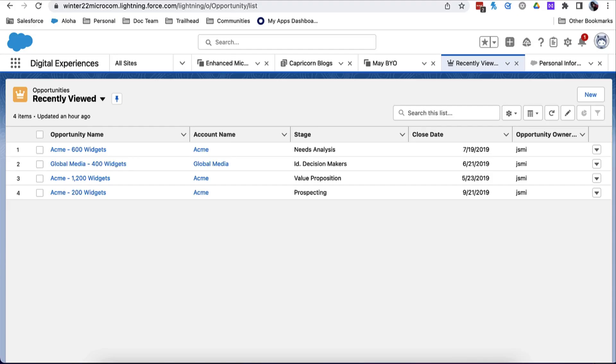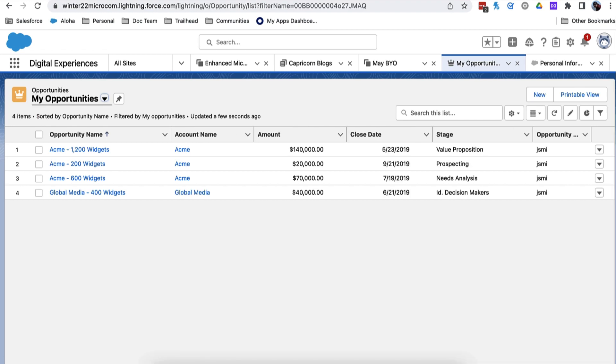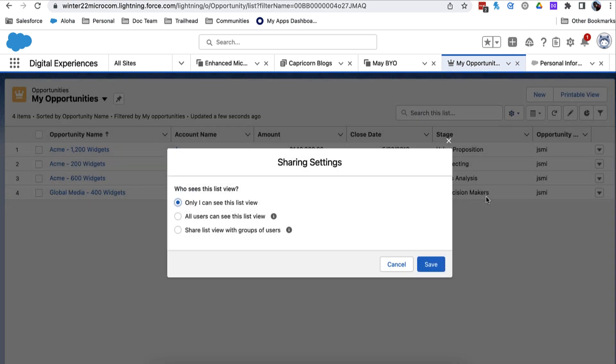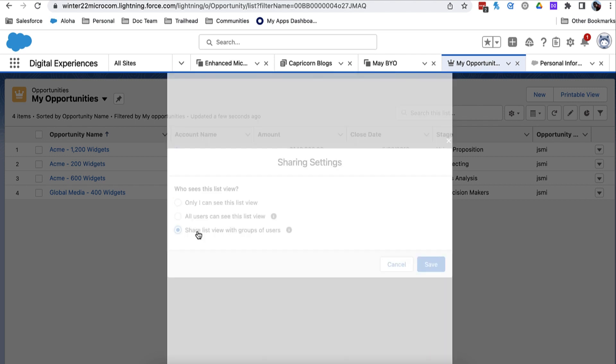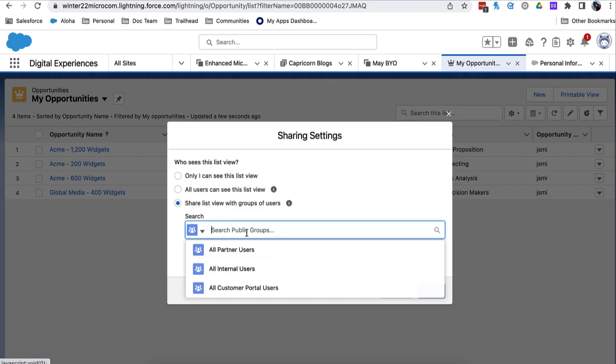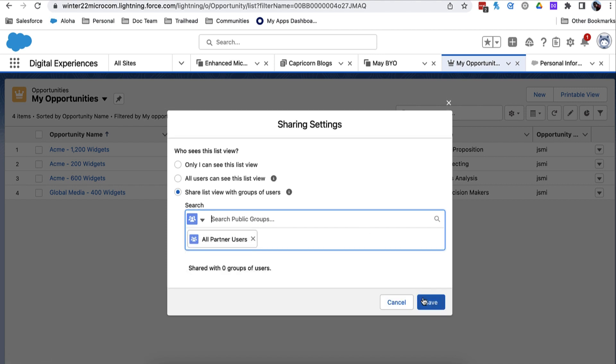Let's say you have a partner who wants to access opportunities they own. Follow these steps to show the list on the LWR site. Make sure that you've changed the sharing settings of the list view so that it can be seen by partner users. In sharing settings, choose share list view with groups of users, public groups, and all partner users.